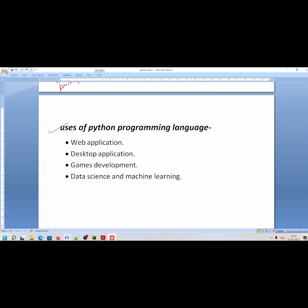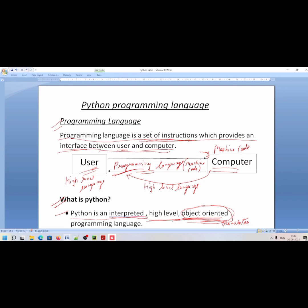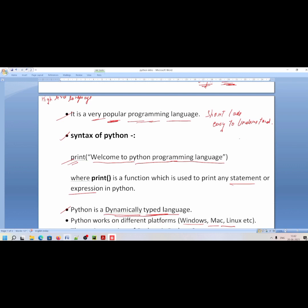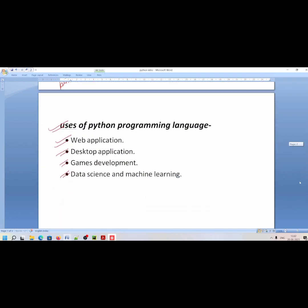You can use Python for web application development, desktop application development, game development, and machine learning. These are the main uses of Python. So we have studied what a programming language is, how it works, what Python is, who developed it, its syntax, and its uses.